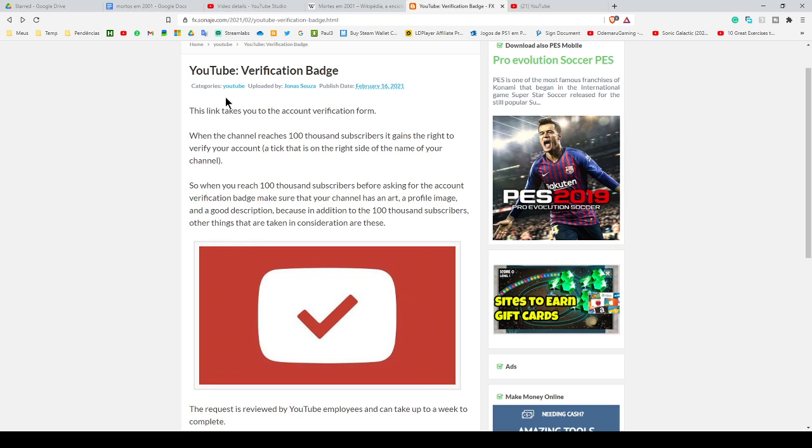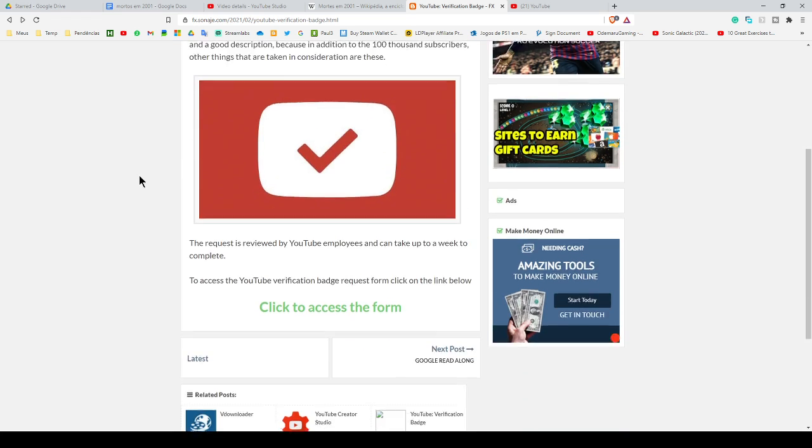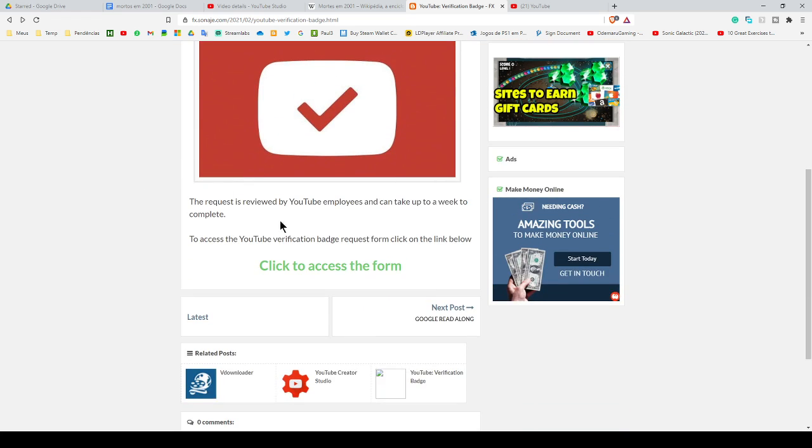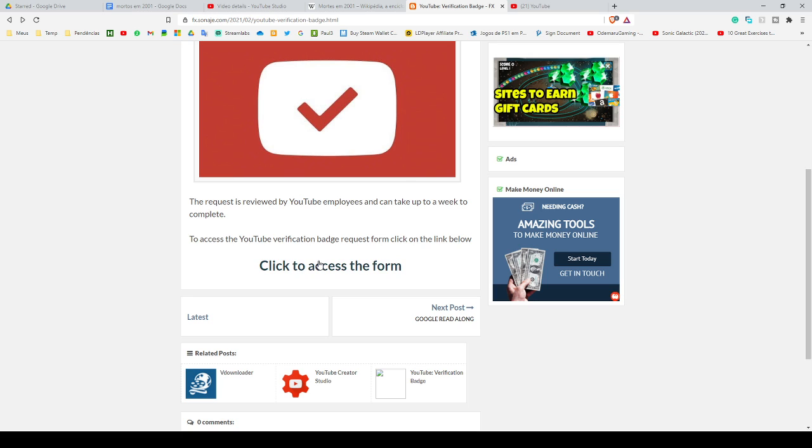First thing you have to do is access this page. The link will be in the video description, and access the form which is at the bottom of the screen. Before accessing the form, make sure your YouTube channel has 100,000 subscribers.